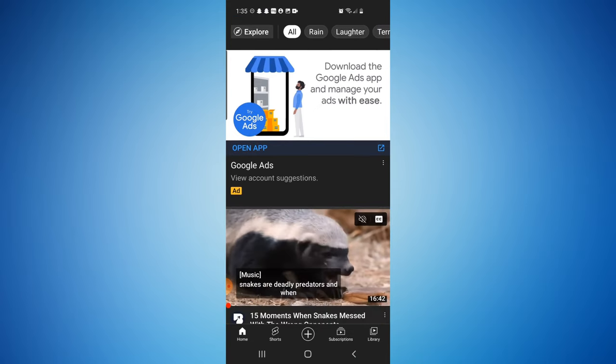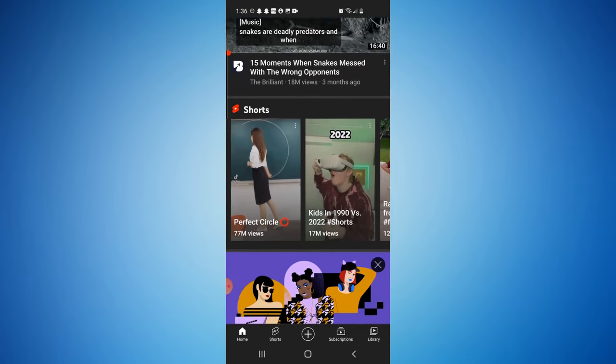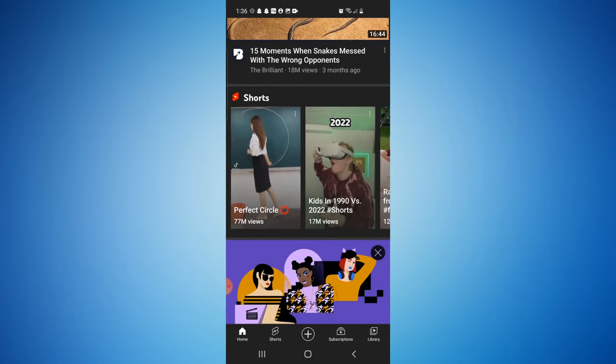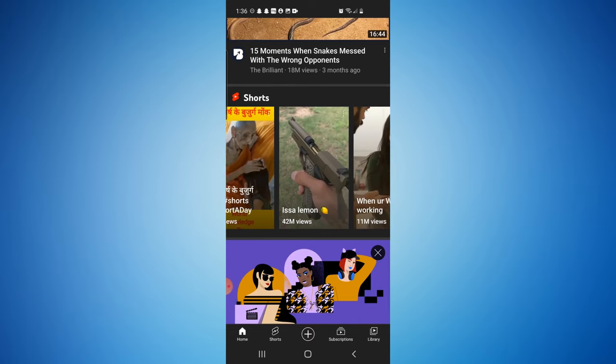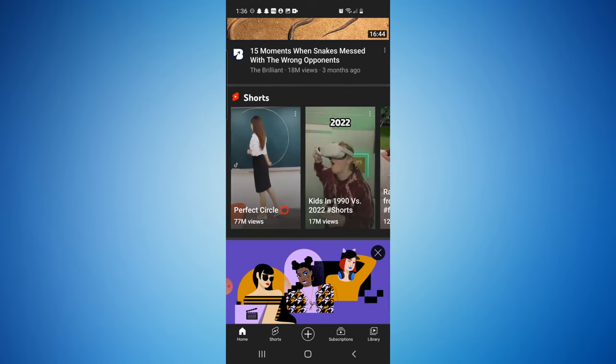As you're probably aware, once your feed opens and you start scrolling down, it usually doesn't take long to get to the Shorts section — there's usually about 12 to 15 different shorts. Unfortunately, there's no setting currently to disable or enable them, but there is a workaround.